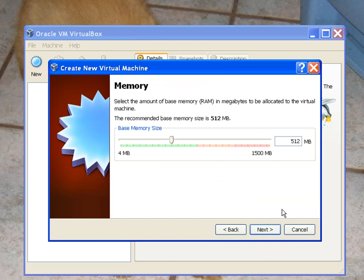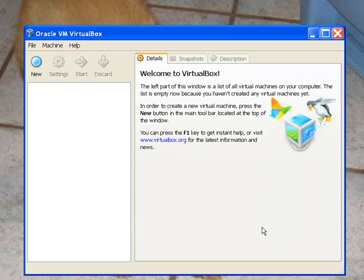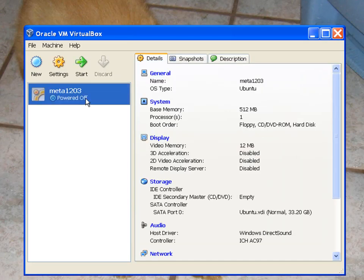Base memory size, 512. And use existing hard disk. Go to VDI. Next.